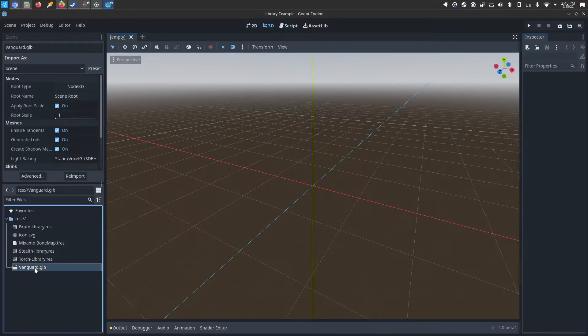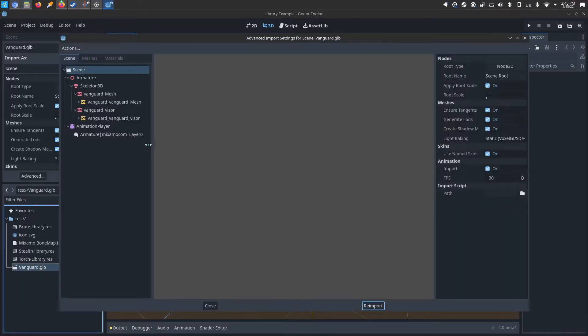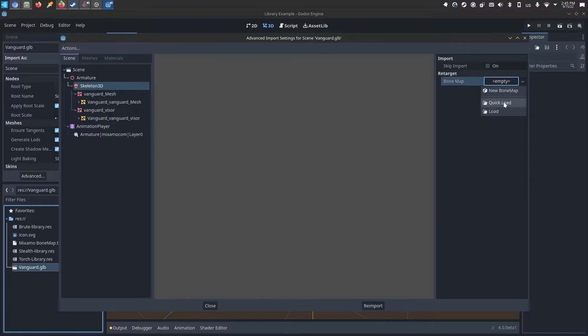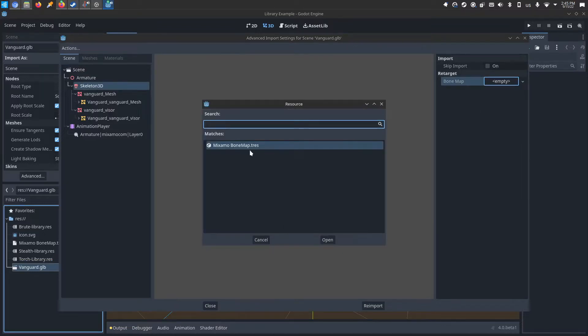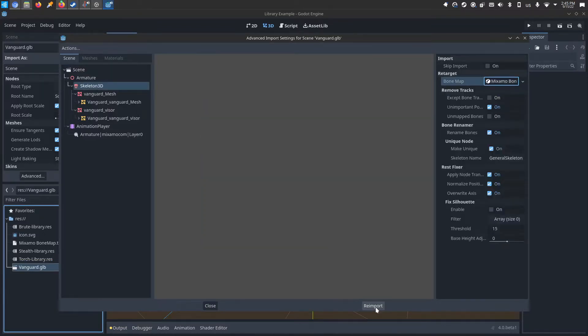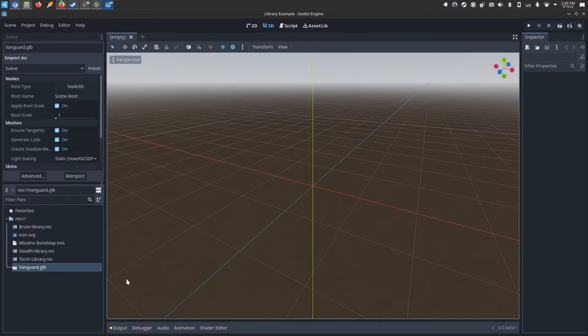Then all you need to do is double-click your character model, click on the skeleton, bone remap, click load, the Mixamo bone map from the GitHub page, and then reimport. You'll drag that character into your scene.